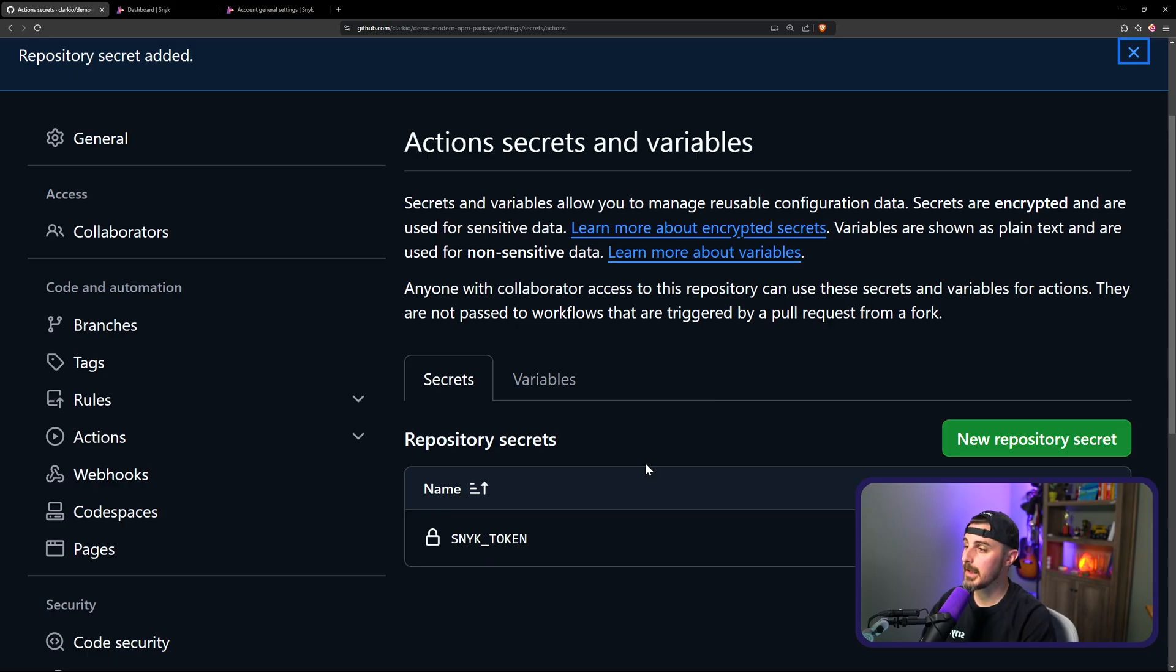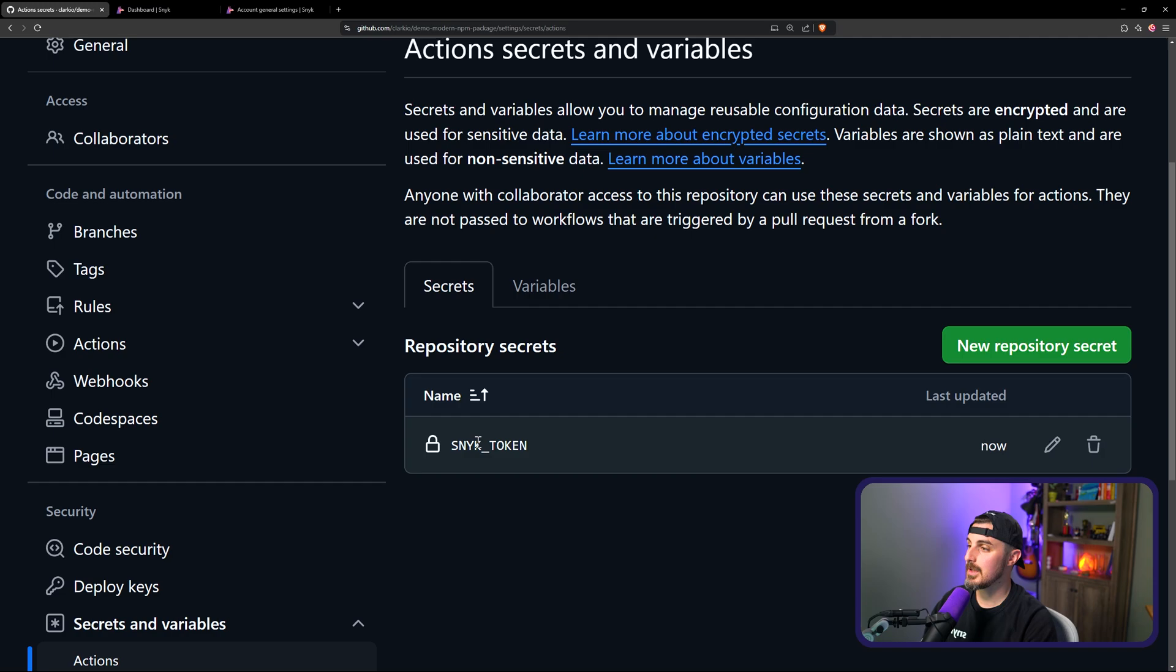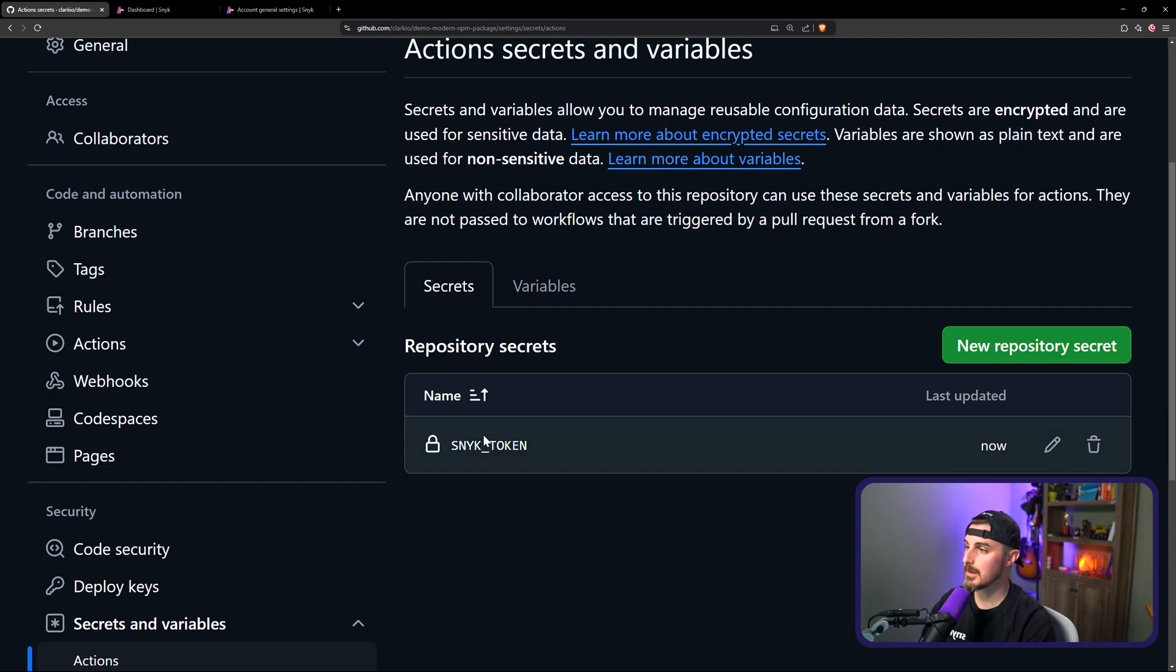After you click add secret, you should see your view like this, repository secrets, and then the token name that you have here, which is sneak token.